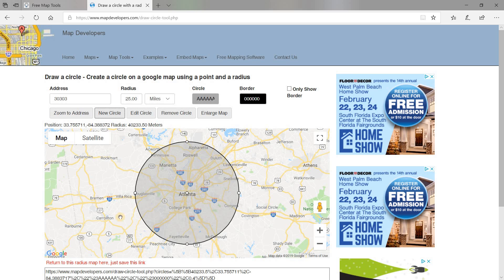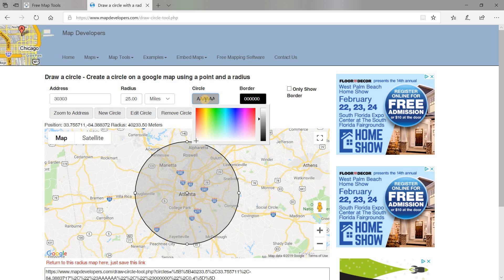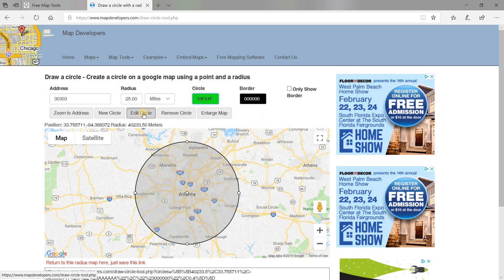There's Atlanta right here, and there's a 25-mile radius around Atlanta. Now you can edit the circle. For example, let's say I don't want a gray circle — let's say I want a green circle. All you have to do is click right here, pick a green, and that looks a little dark, so let's lighten it up a little bit. All I have to do is hit edit circle, and there you go — you've got a green circle.